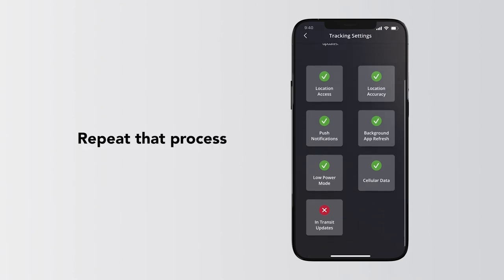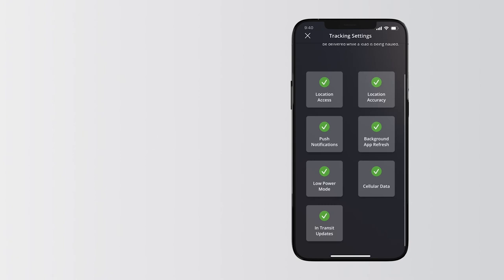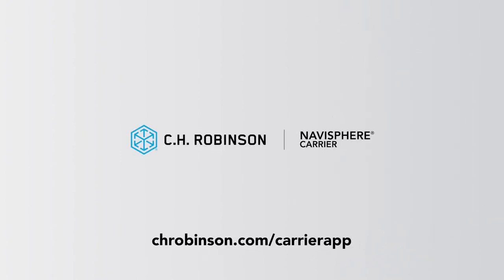Repeat that process with other icons until they're all green. Now you're set to haul smarter with the Navisphere Carrier App by CH Robinson.